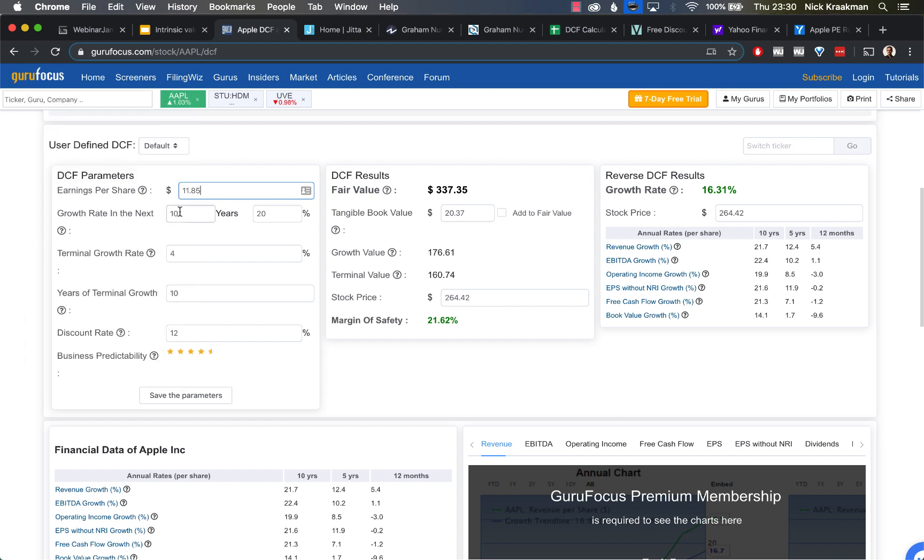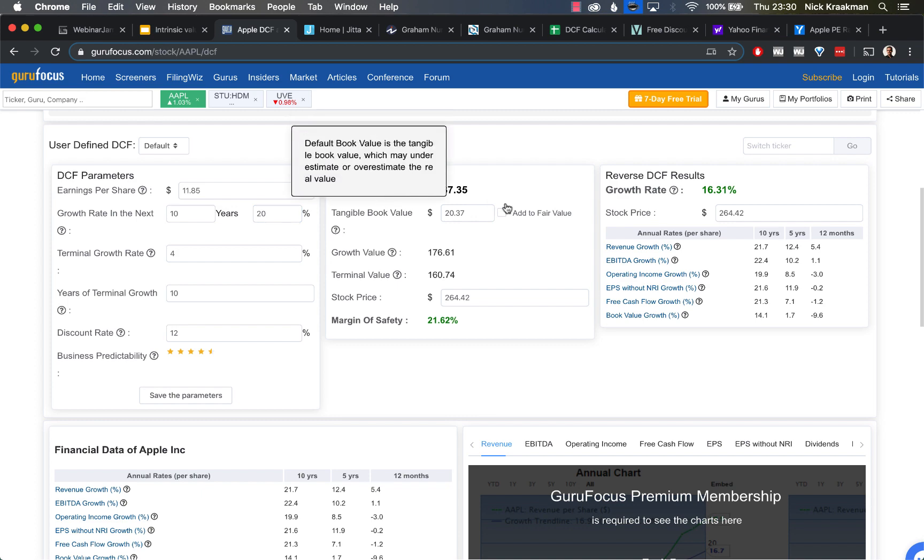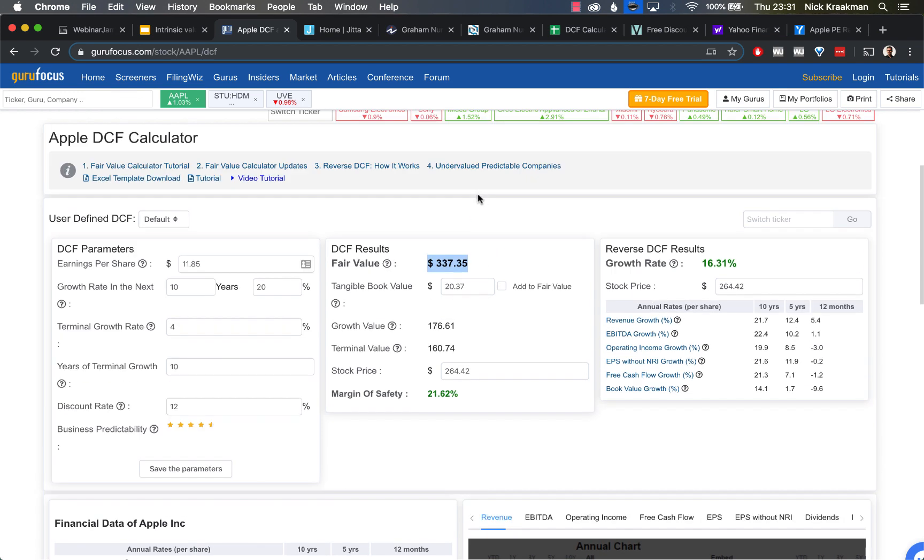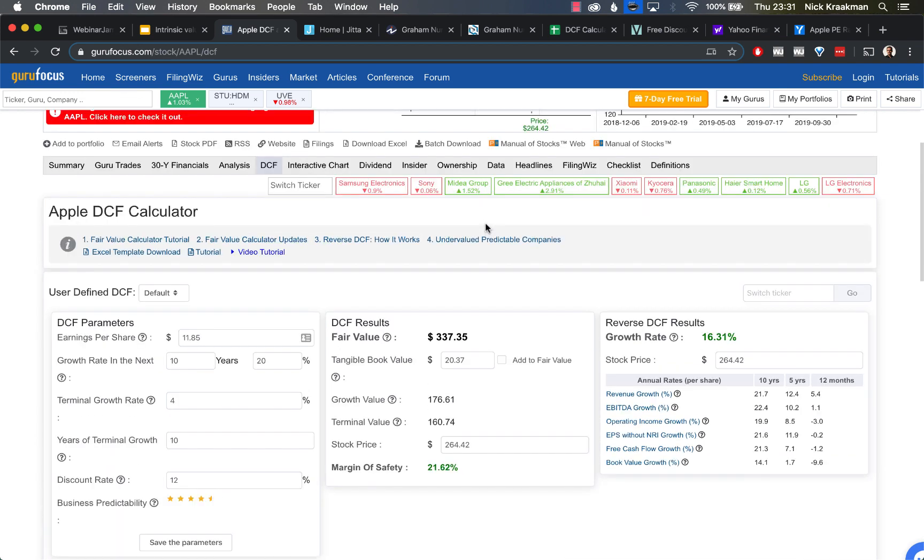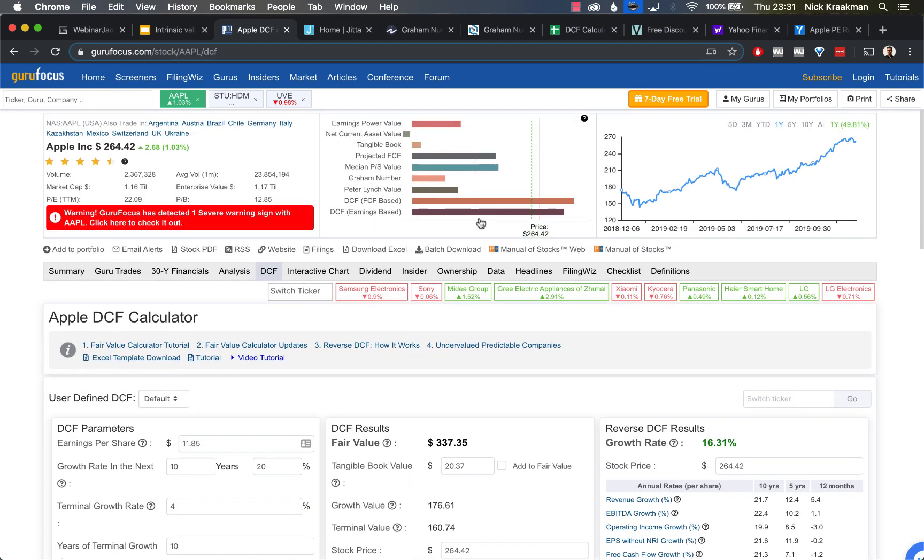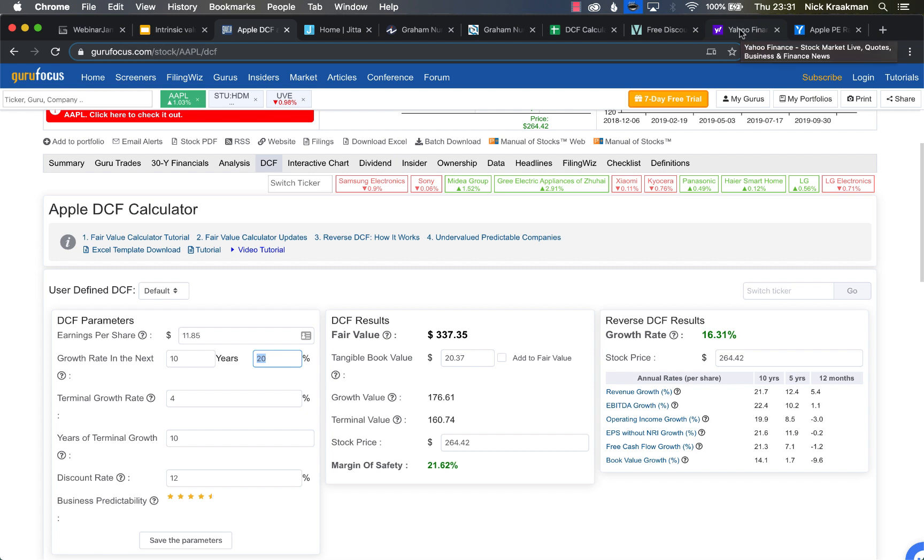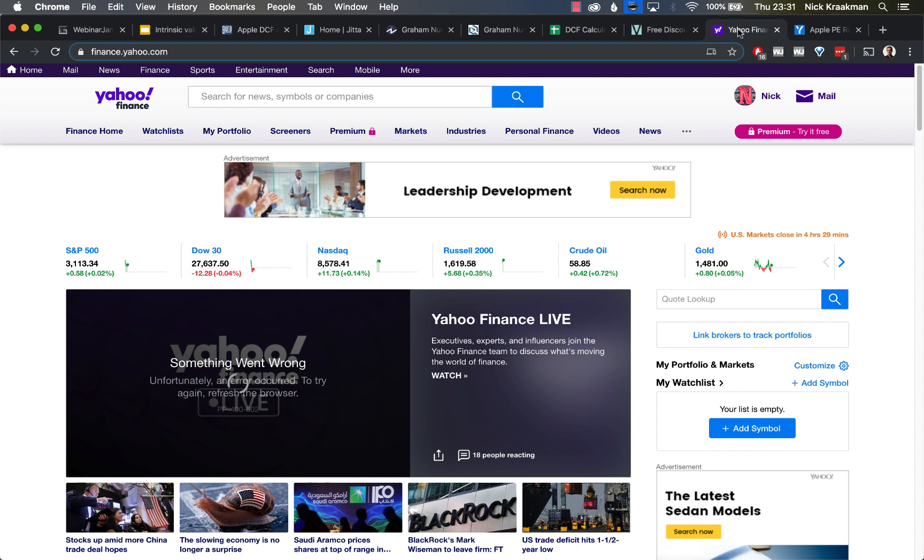What we see is it pulls the earnings per share, the current trailing 12 months earnings per share for Apple. It says that in the next 10 years, they expect it to grow 20%. I think this is a default value, so we're going to have to change that. Right now you see the fair value, which is another word for intrinsic value, is estimated to be $337 and Apple's current share price is $264. That means Apple is currently 21% too cheap at the moment. However, that's based on a 20% growth rate. So how realistic is that?